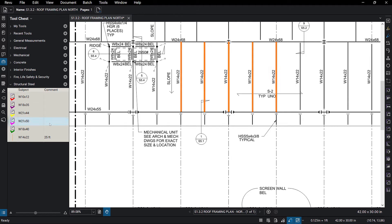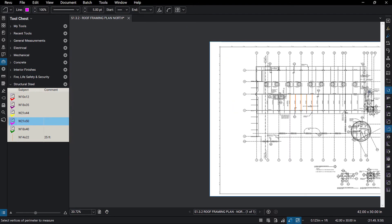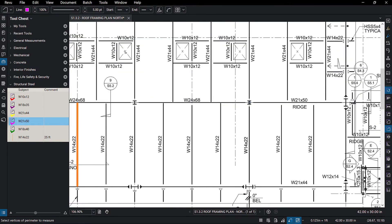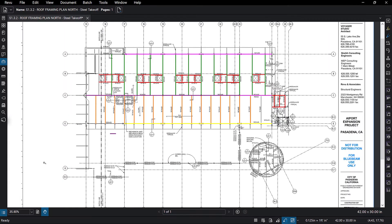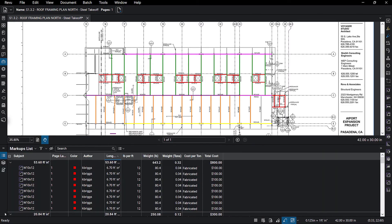As your takeoff progresses, you'll likely be thinking about the next step, which is working with the data you're collecting to build out your estimate. With Review, all of the data associated with your measurement markups is automatically recorded in the markups list. Let's take a look at what we can do with it.